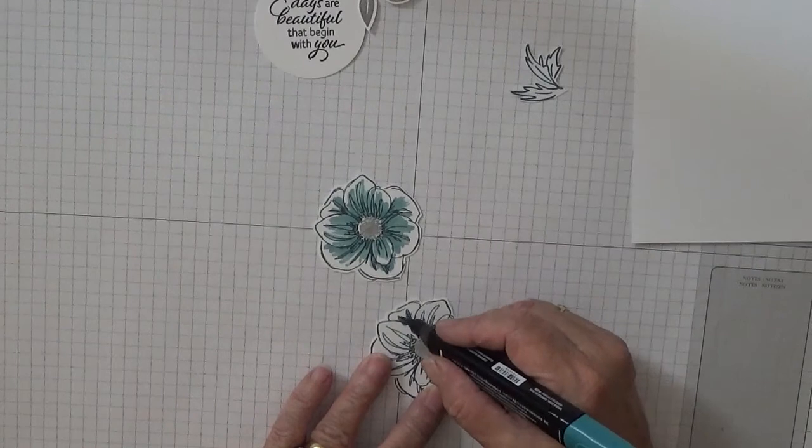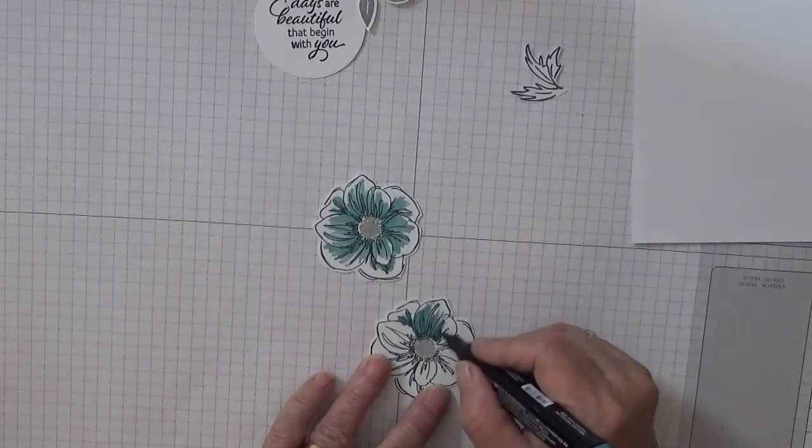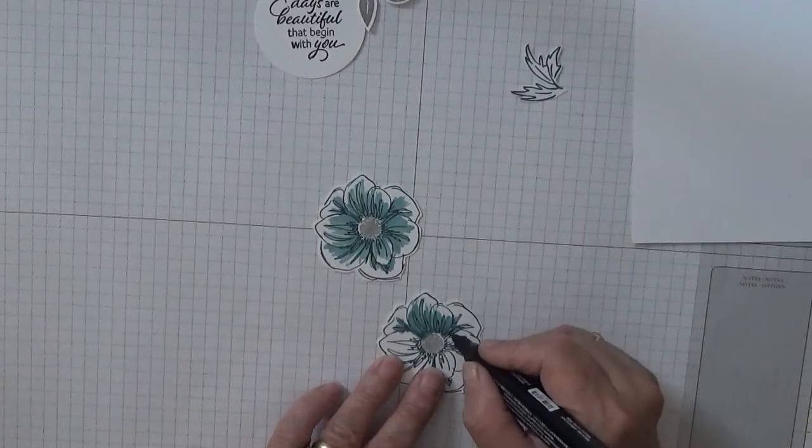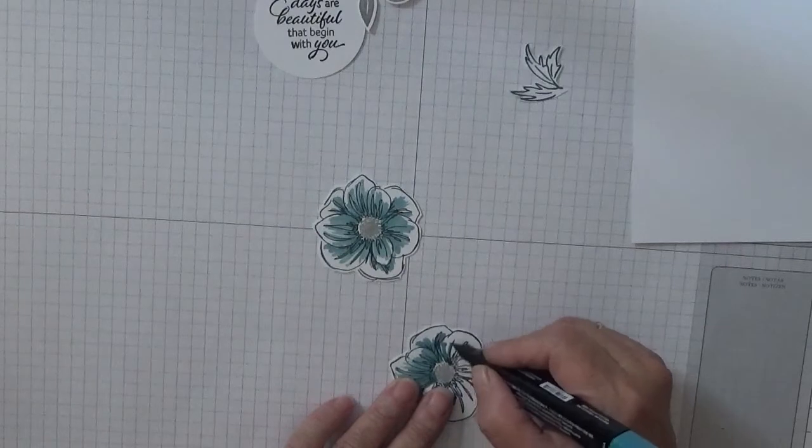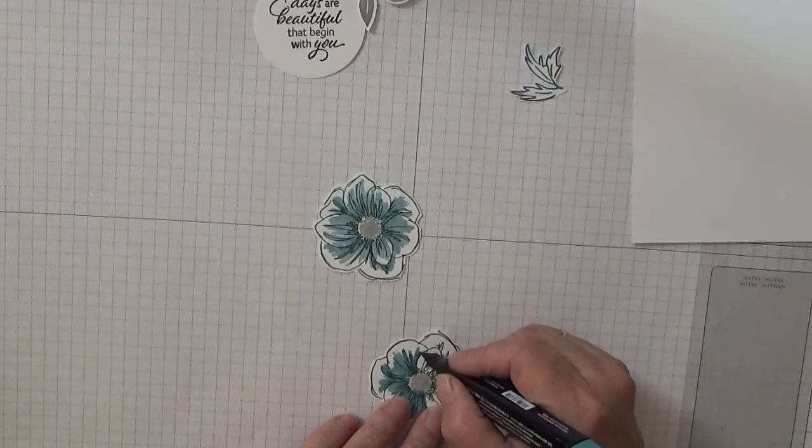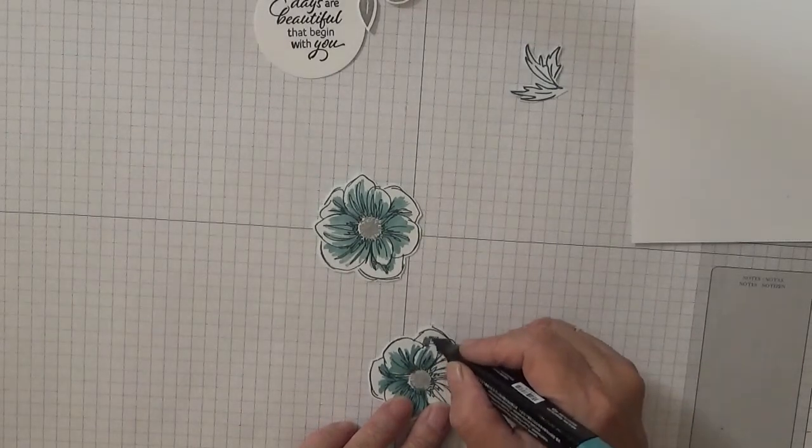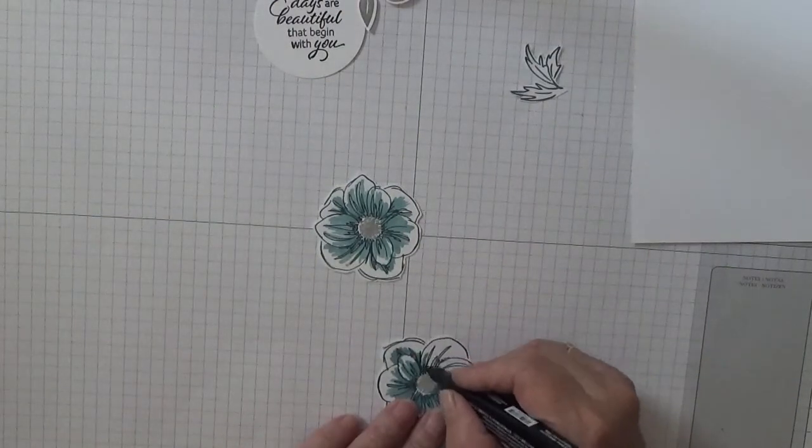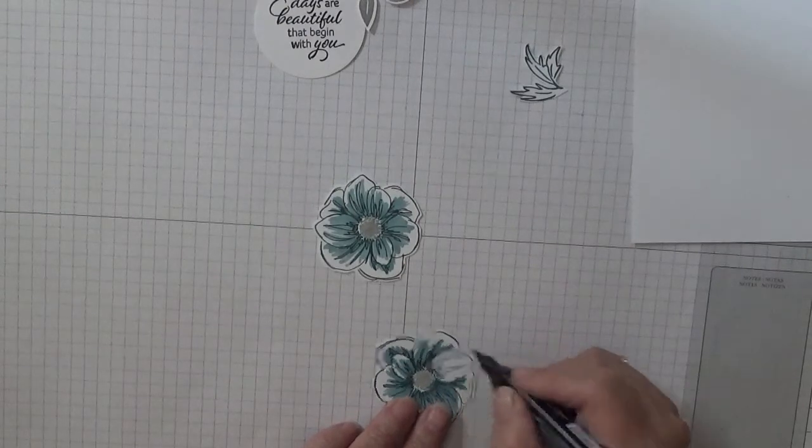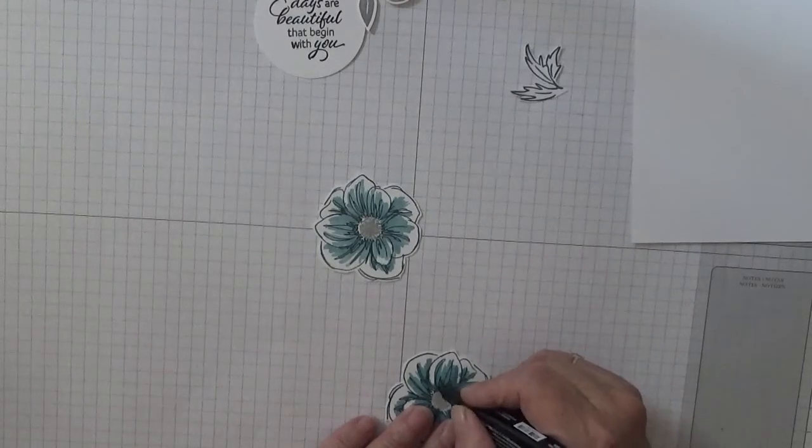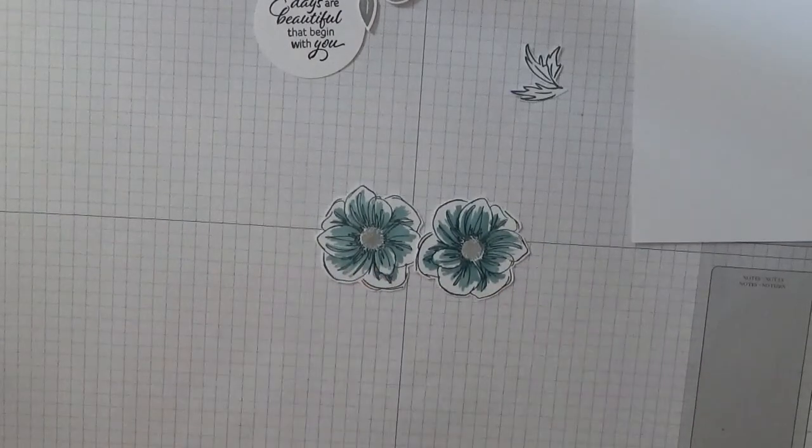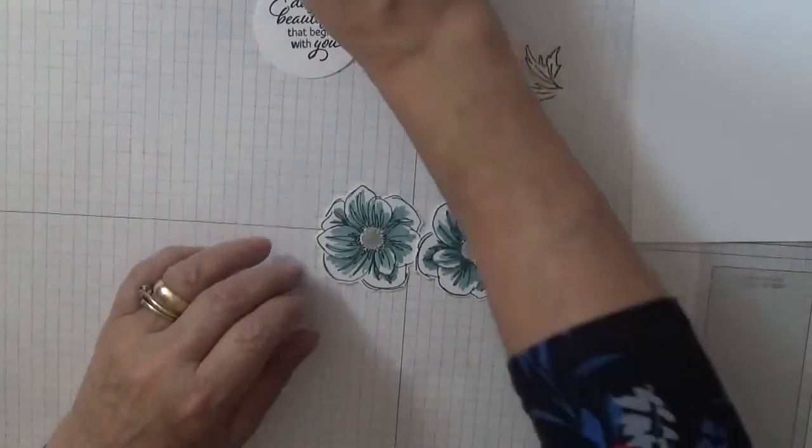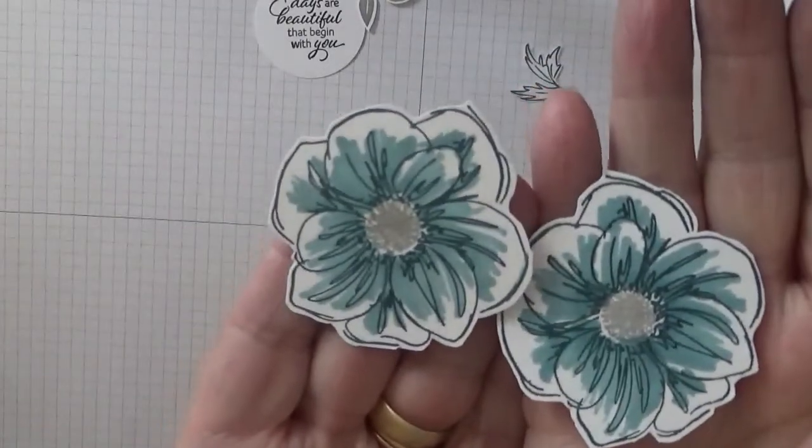And that was all I did to color that in. I think that looks quite better than a block of color. That way no two flowers are the same. I don't know if you can see that from up there, but that's what they look like.